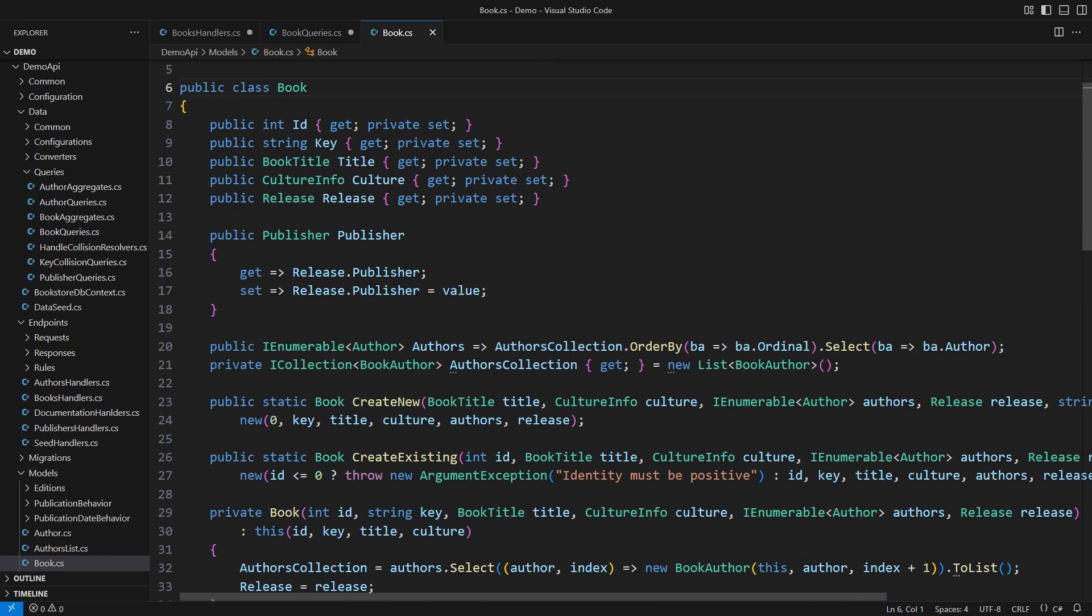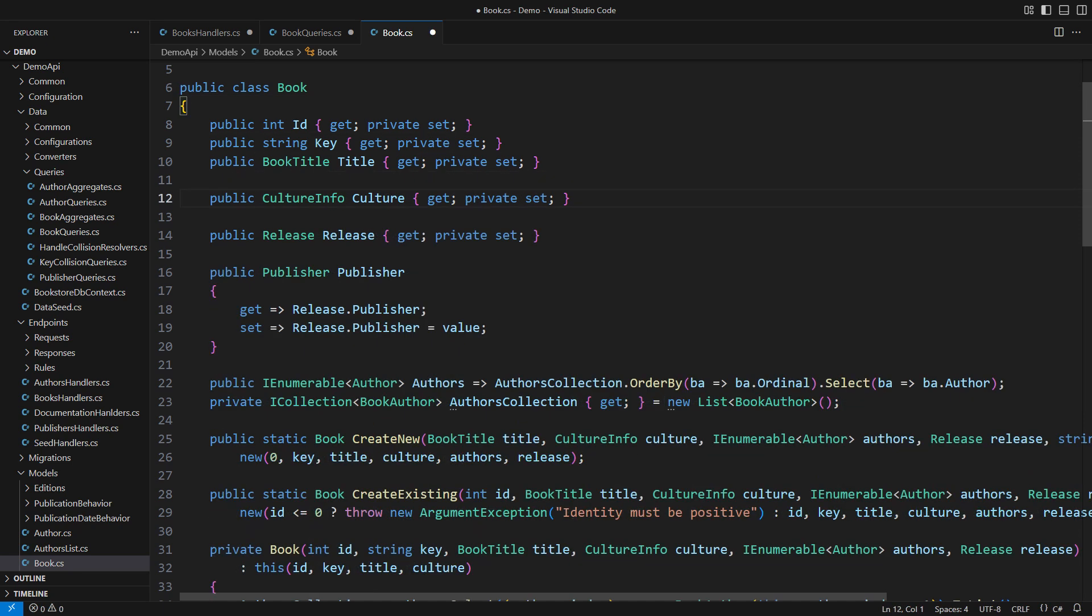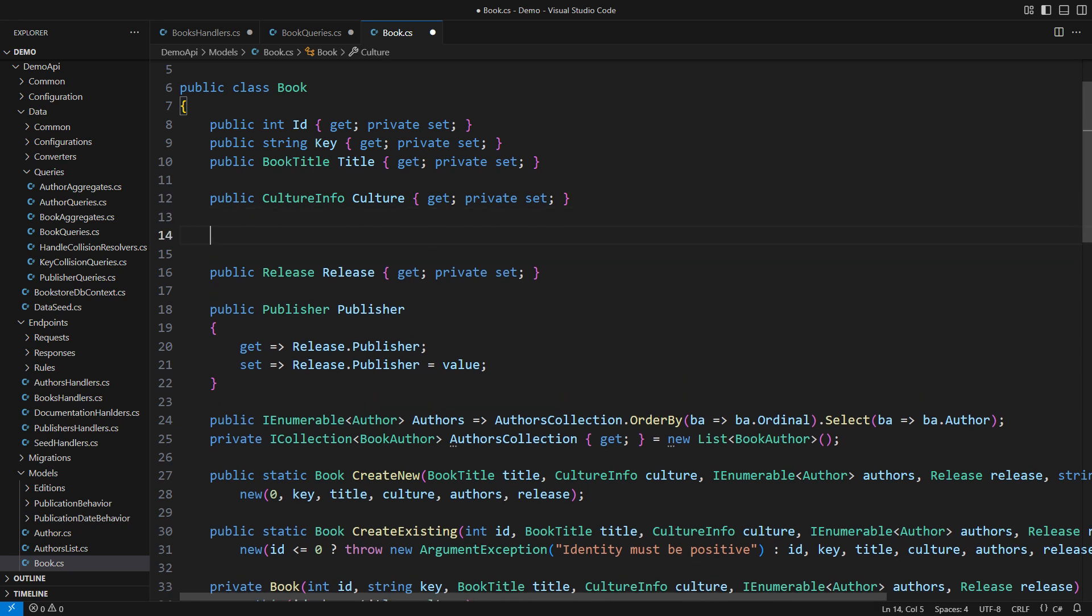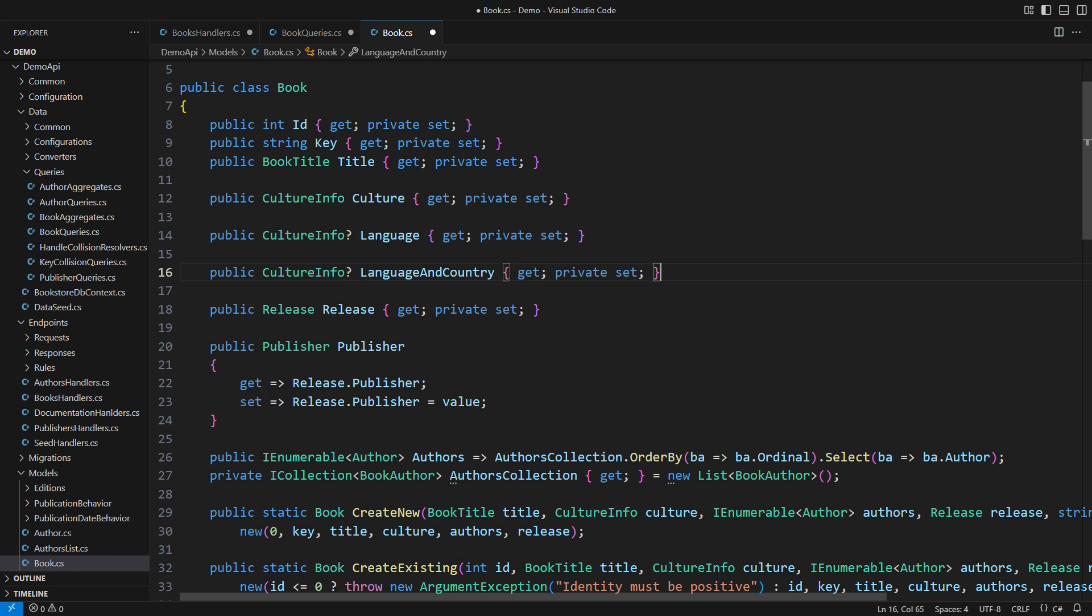Then there comes the idea of denormalizing the culture information of the book entity. This is the book entity. And here is the culture info object persisted with each book instance. Now the idea goes like this. I will still store the complete culture information with each book, but I will also add the language-only variant, plus the language and the country or region variant. So there will be up to three cultures in every book stored in the database. These two additional properties will be calculated from the original full culture. They are, therefore, redundant. Still, I will persist them in the database because that will let me write very simple queries, as you will see in just a minute.